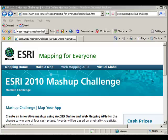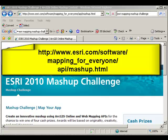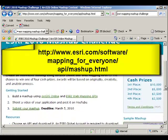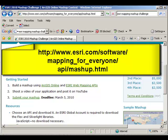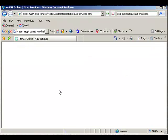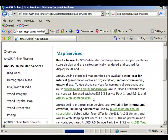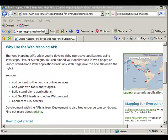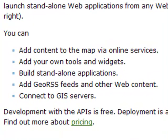How would you participate in the ESRI 2010 Mashup Challenge? Well, quite simply, visit the Mashup Challenge webpage. Build a mashup using ArcGIS Online and ESRI web mapping APIs. ArcGIS Online is a wealth of tools and maps that you can use. With the web mapping APIs, you can add content to the map via online services, add your own tools and widgets, build standalone applications, add GeoRSS feeds and other web content, and connect to GIS servers.